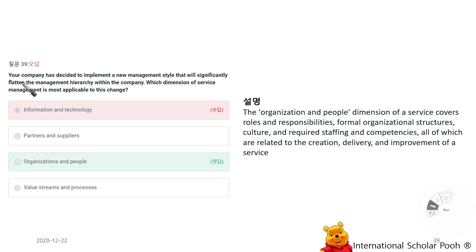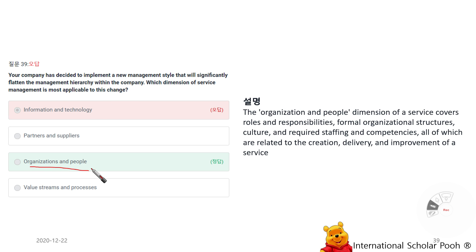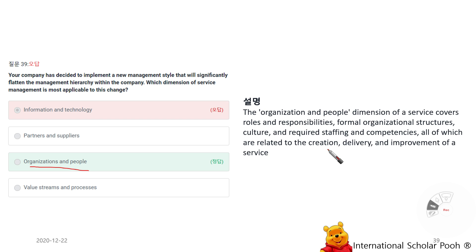Your company has decided to implement a new management style that will significantly flatten the management hierarchy. Which dimension of service management is most applicable to this change? Organization and People. The organization and people dimension covers roles and responsibilities, formal organizational structures, culture, and required staff competencies — all related to the creation, delivery, and improvement of service.